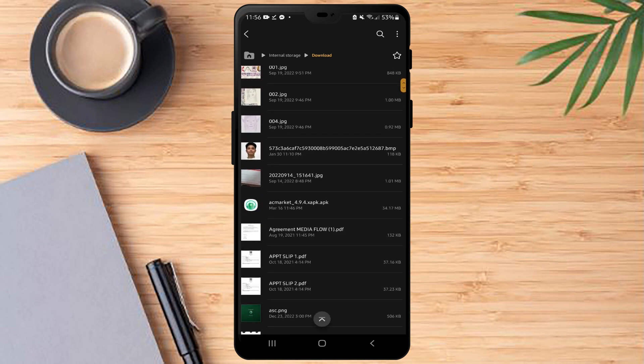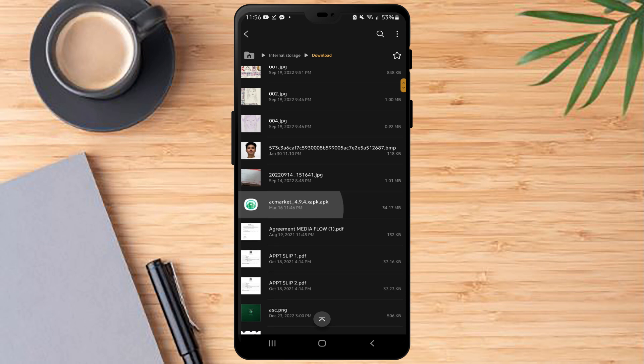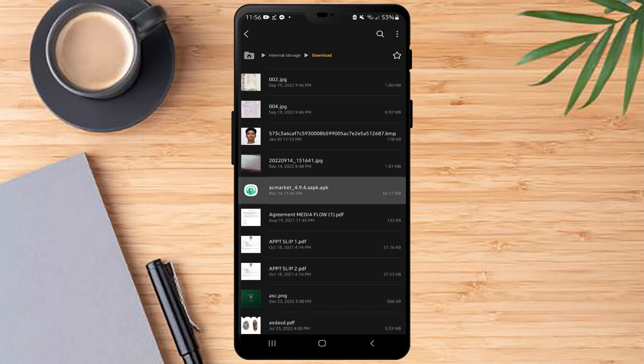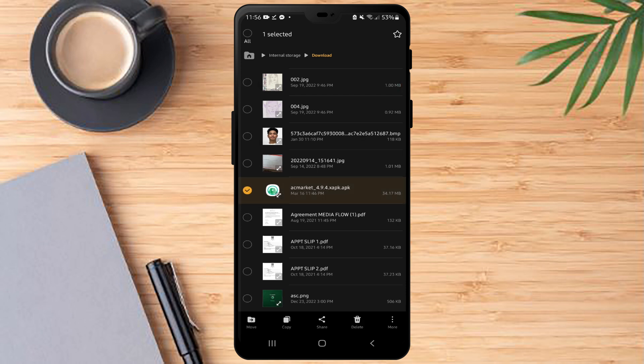In the downloads, you just have to find the recent downloaded file, long press it, and then click more. Then click compress.